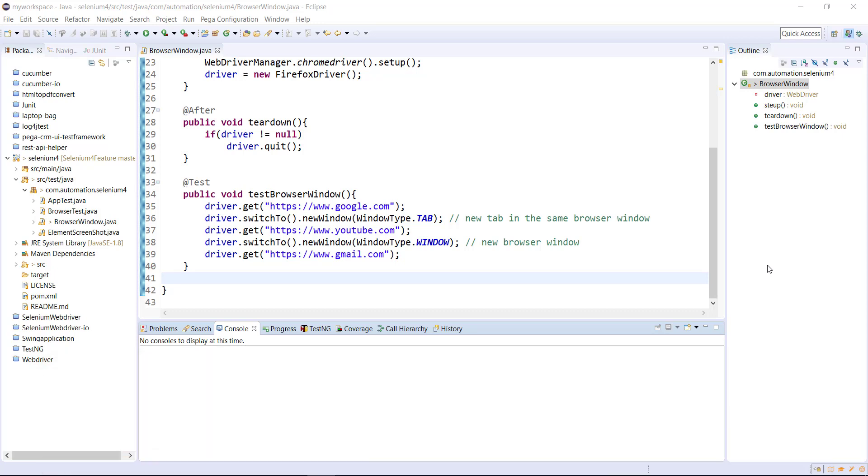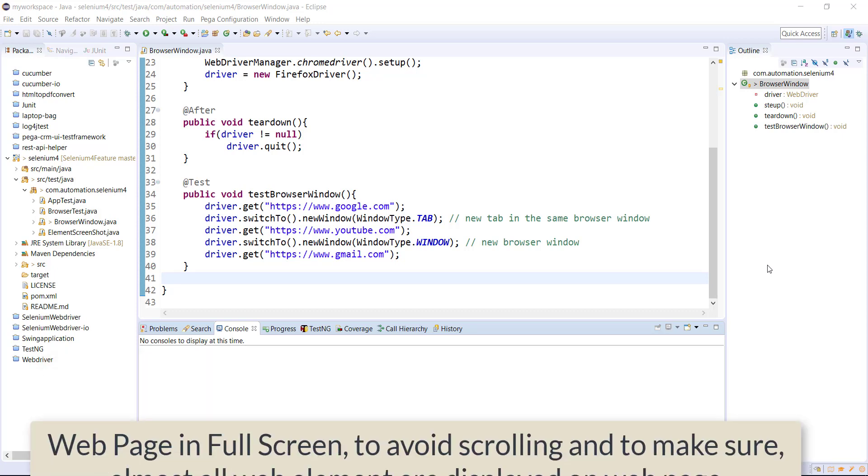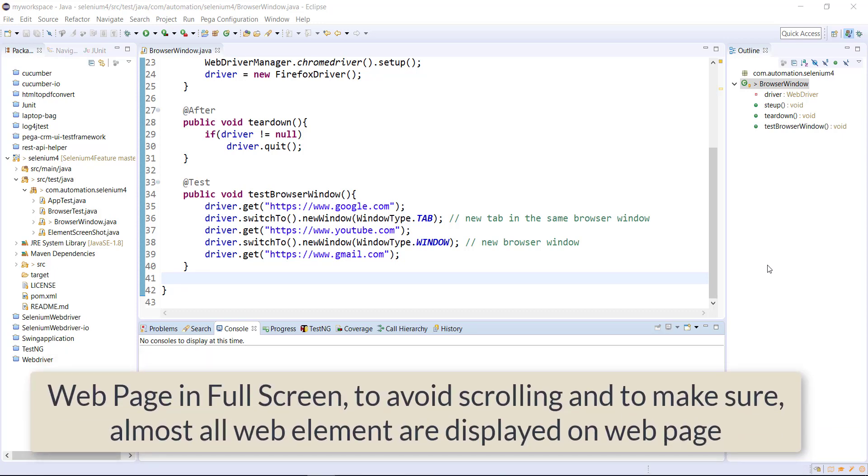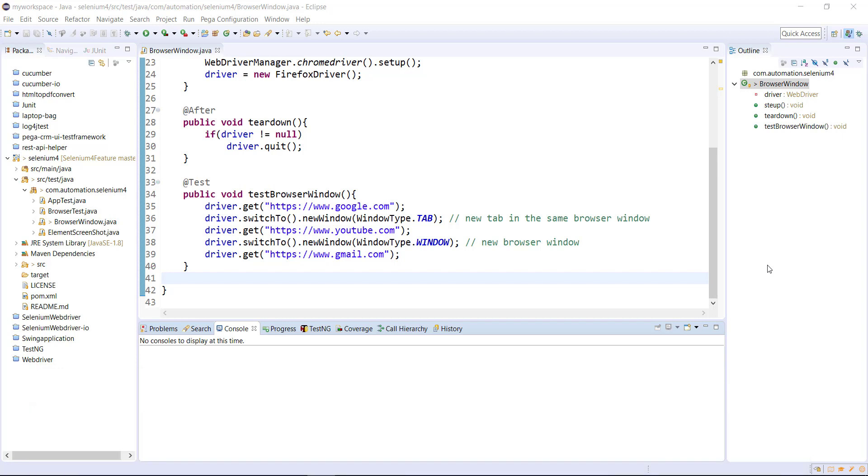During automation you might come across a situation where you need to open the web page in full screen mode to avoid the scrolling effect and to make sure that most of the web elements are visible on the web page. In the older version of Selenium there was no built-in support for opening the web page in full screen mode.